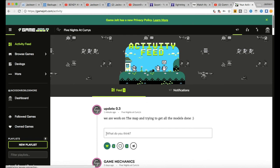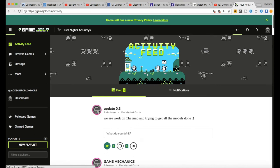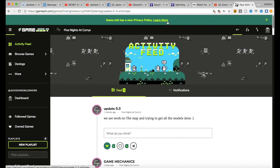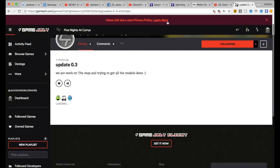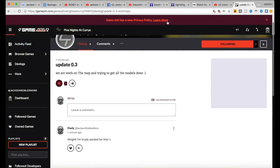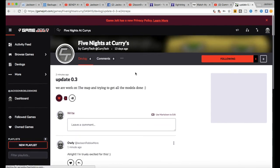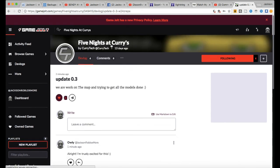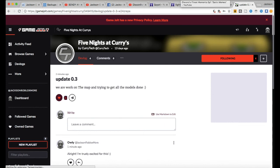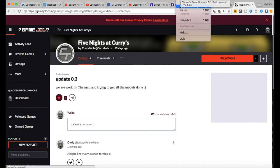And the Discord for Five Nights at Curry's fan club will be in the description, as well as the devlog for the game, the Five Nights at Curry's devlog. So yeah, see you guys later. Bye bye.